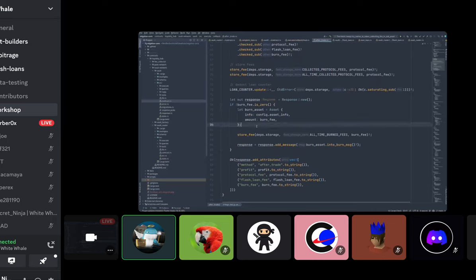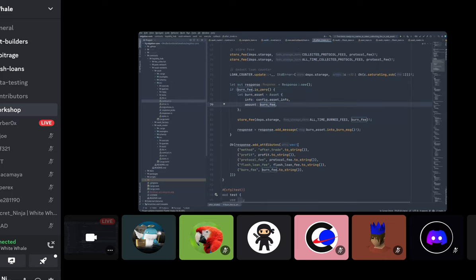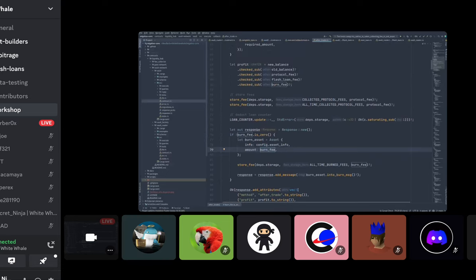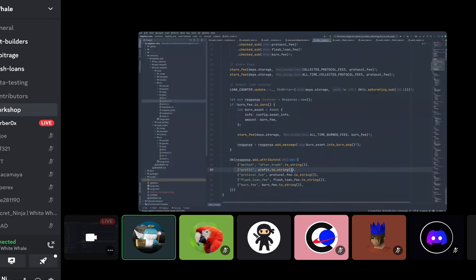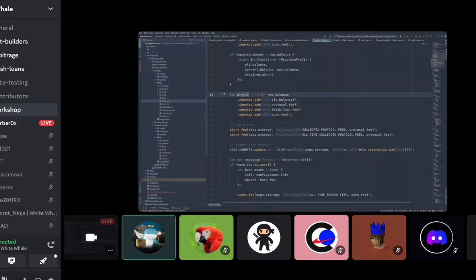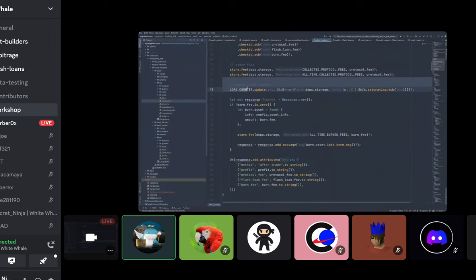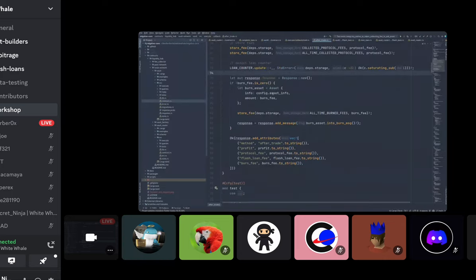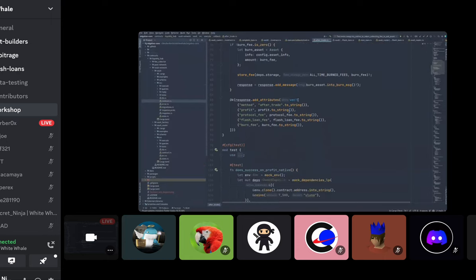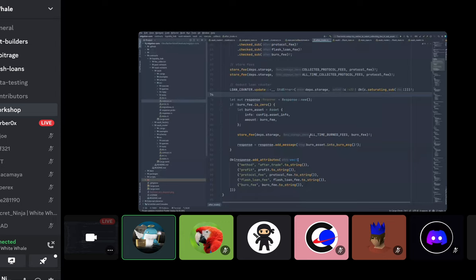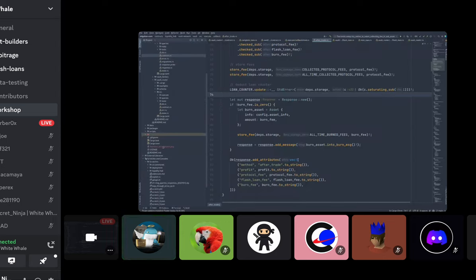If there's a burn fee you burn it. The profit is calculated for display in the logs, but the vault router already sent it back to you before this point. The loan counter is decremented — that's important. That's more or less, in a nutshell, how the flash loan works. Any questions before we go into the demo?